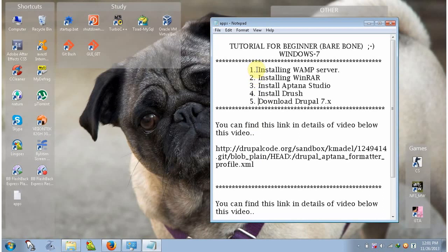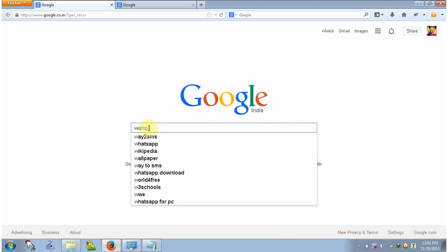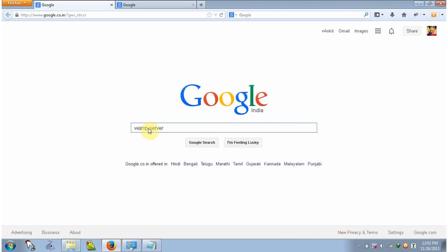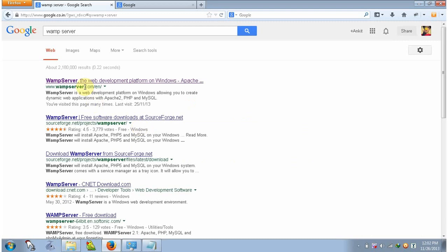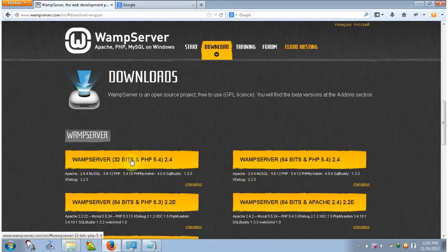This is the list of tools we will use in our tutorial. Firstly we will install WAMP server. To install WAMP server, open your browser, go to google.com, type WAMP server and hit enter. This is the WAMP server site, so open this site. Here is a 'Start using WAMP server' link, click on this and you will see two versions: one for the 32-bit system and another for the 64-bit system.